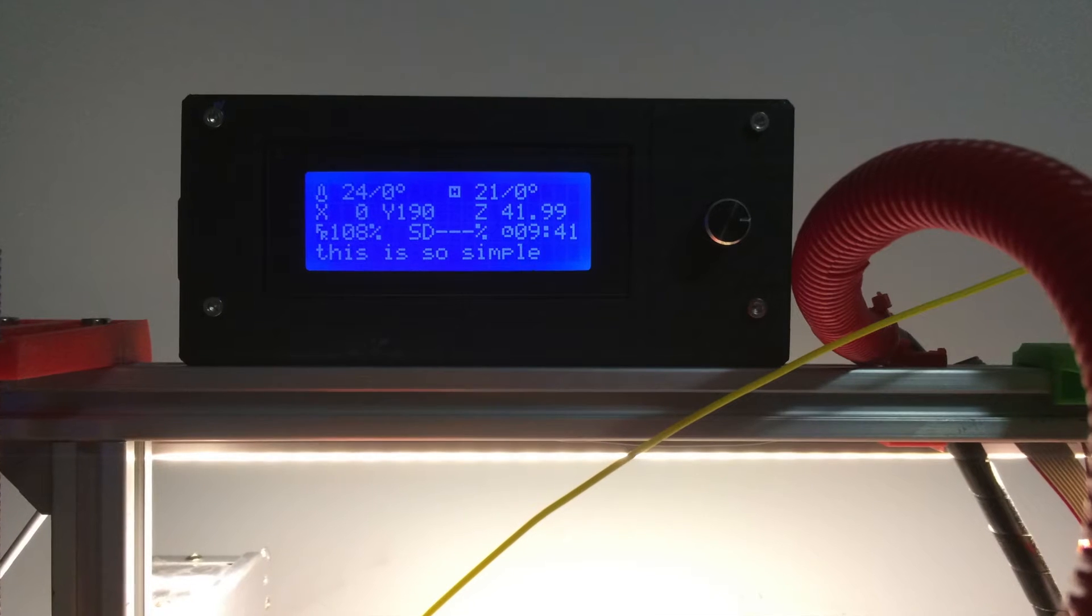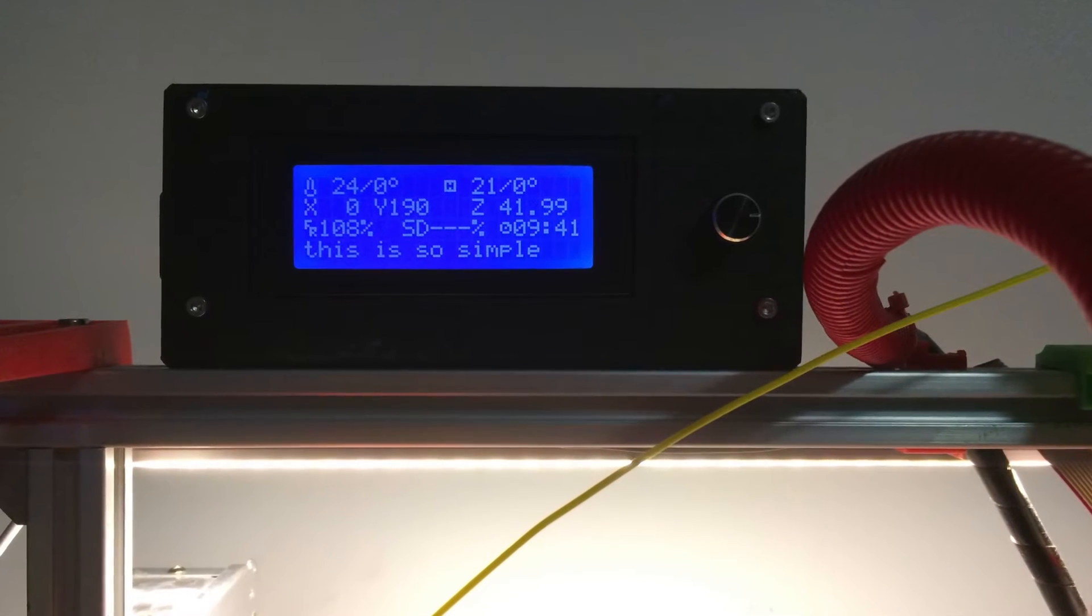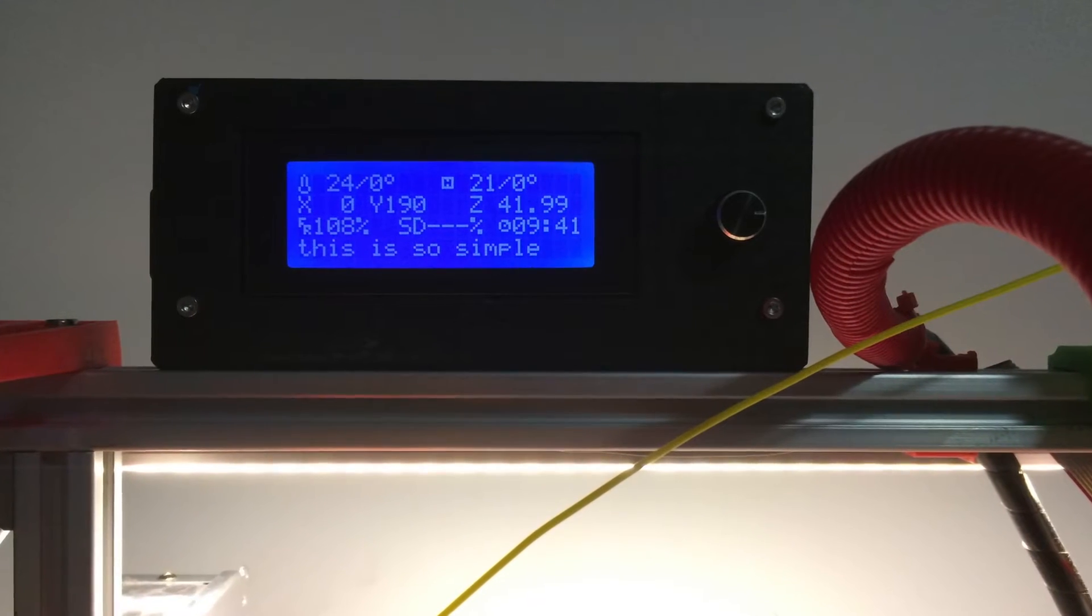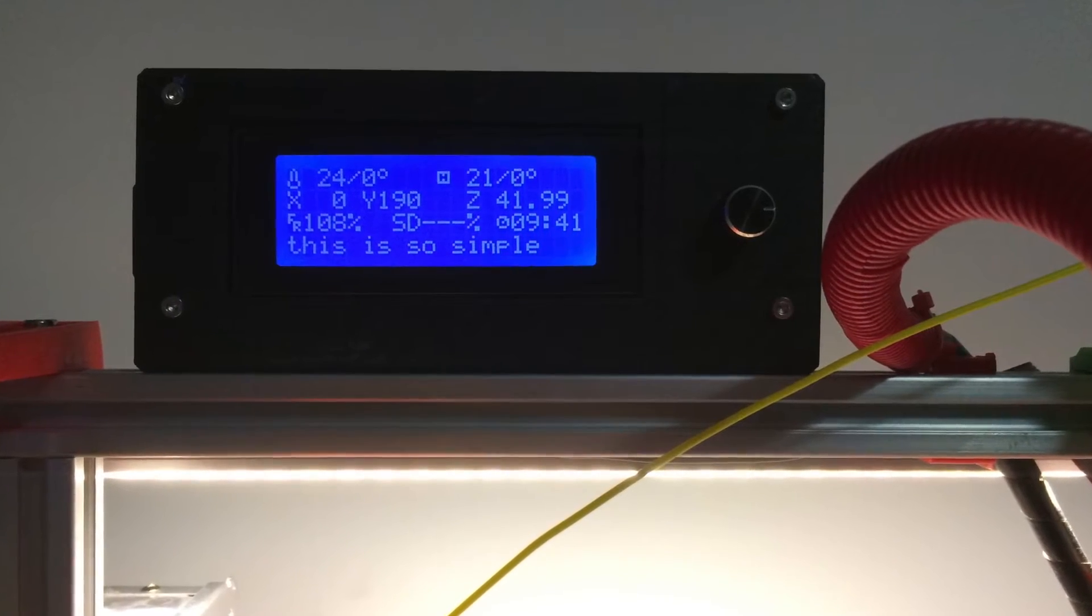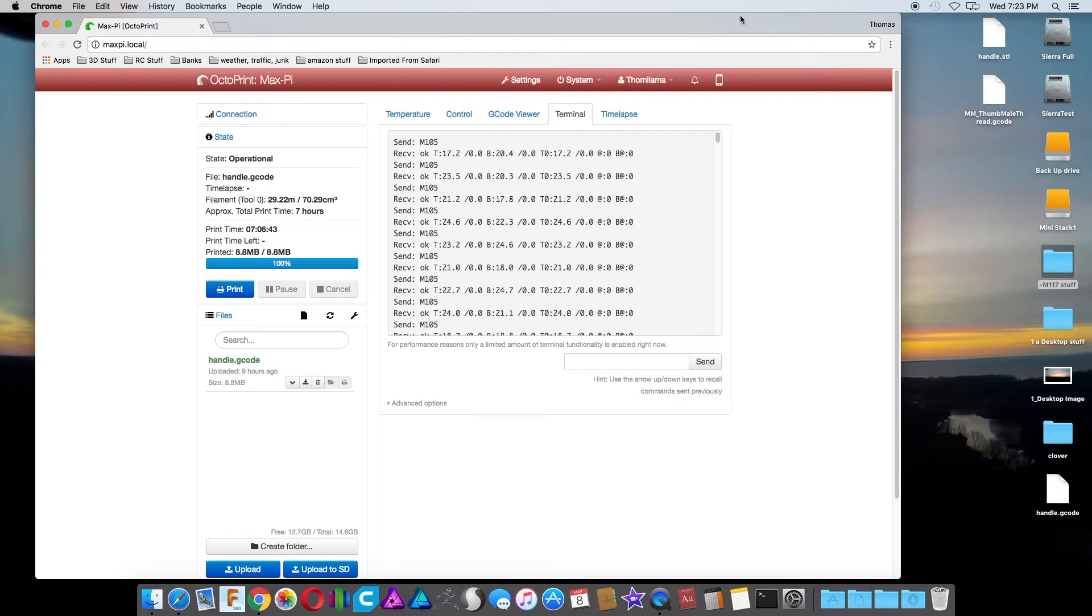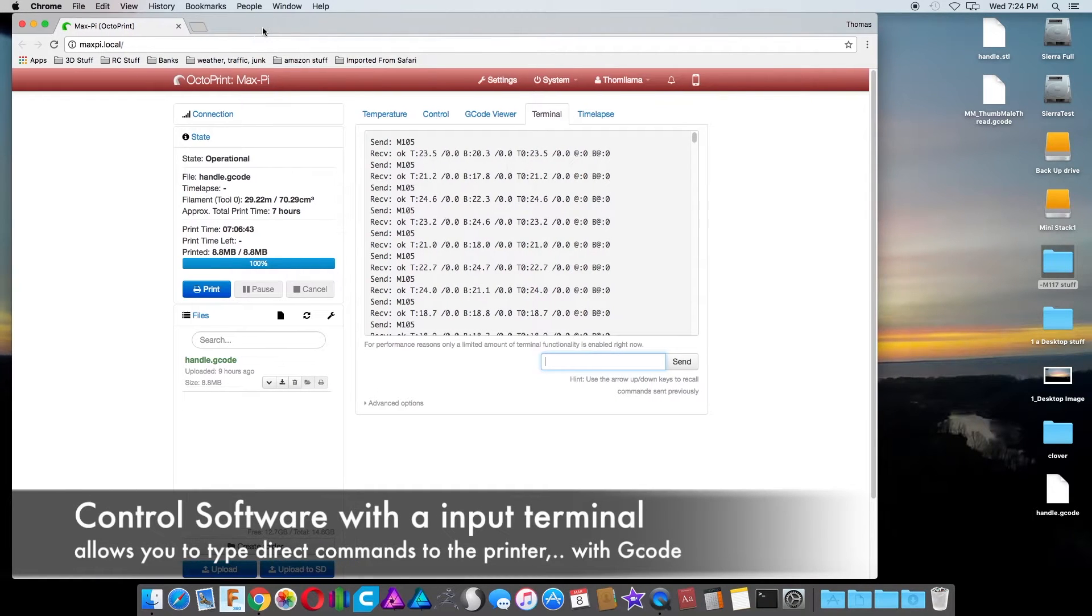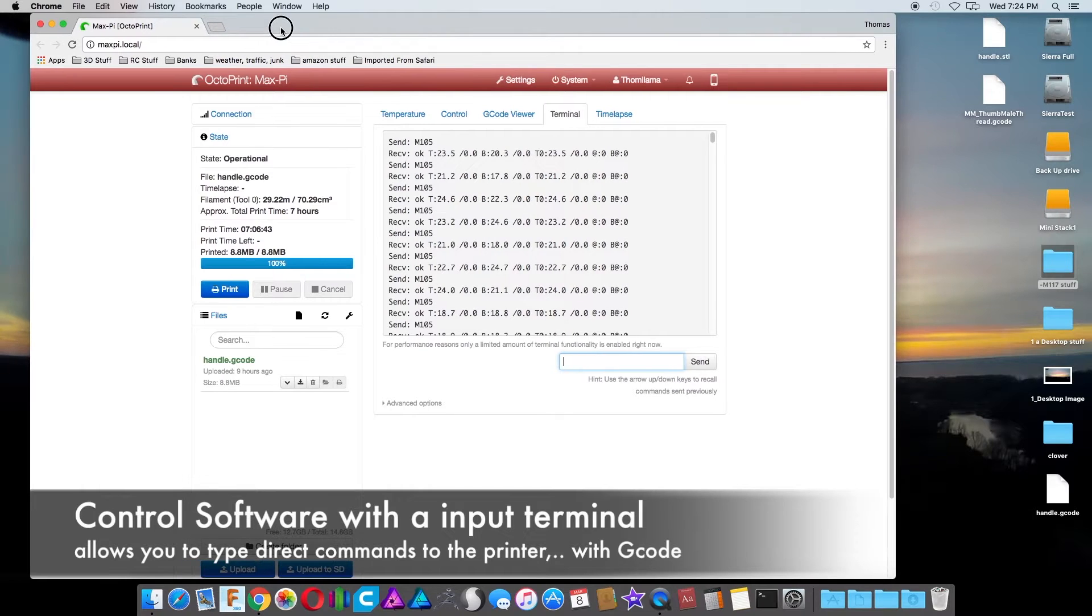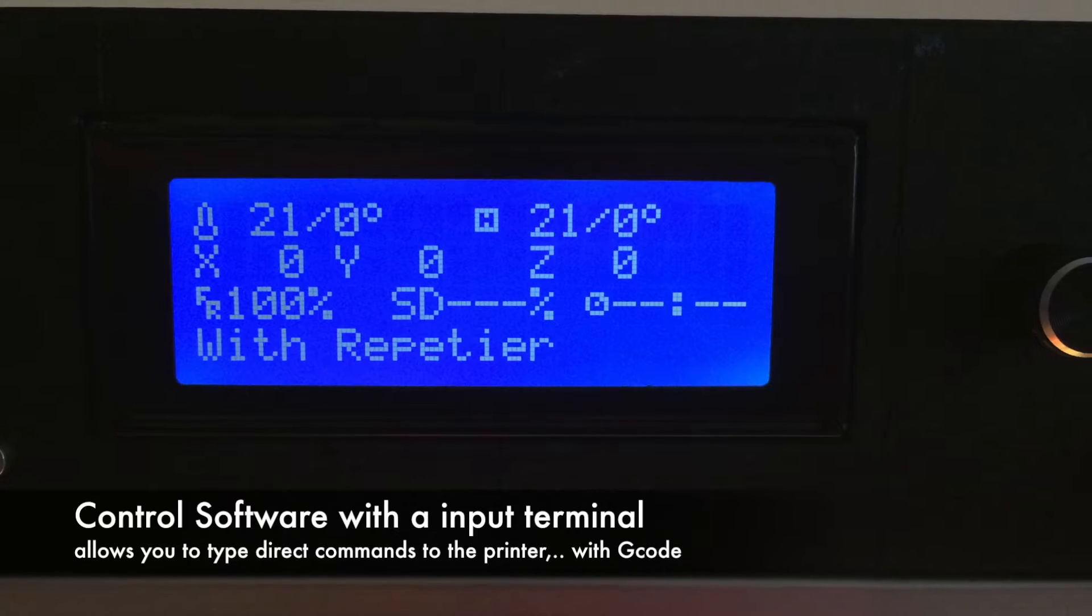And again, this is so ridiculously simple, anybody can do it. All you need is obviously a printer with an LCD screen and a piece of controller software. Now most of you probably already have some kind of controller software or should have at least some kind of controller software.